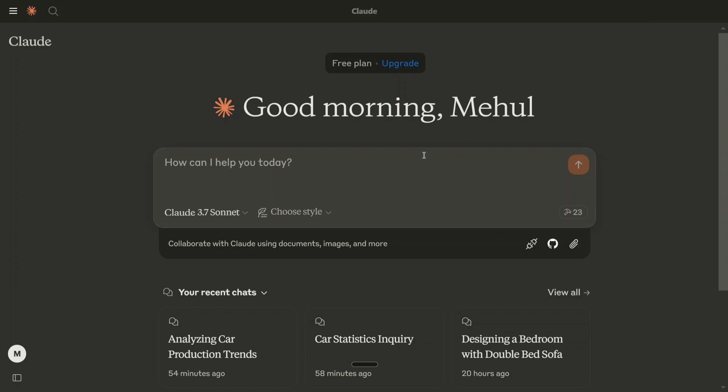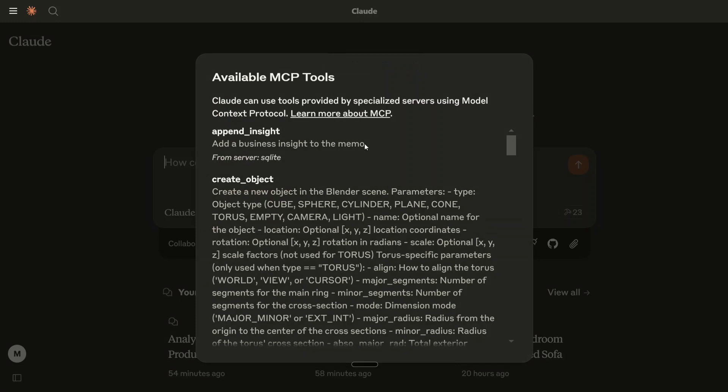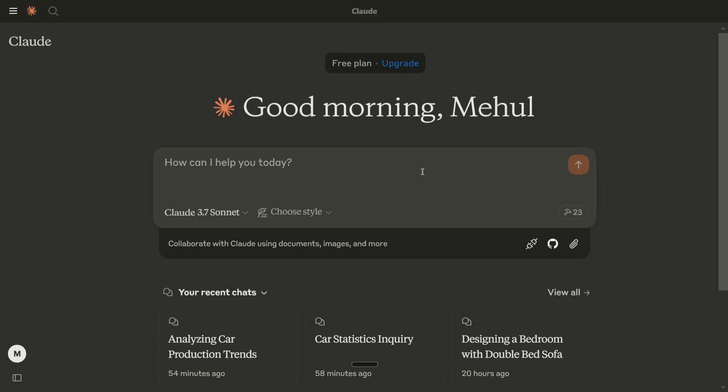So basically, if you are able to connect SQLite correctly, you should be able to see this particular tool here. Append inside, add a business inside to the memo from server SQLite. I will be showing you the entire process, so don't worry. But first, let me show you a sample query that I am running. Add a business inside about Total Cars Manufactured.